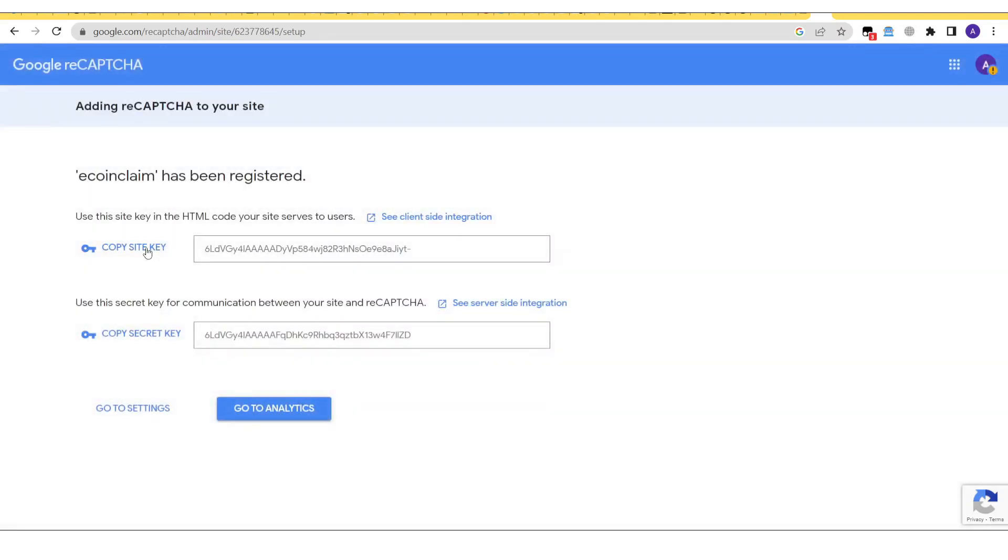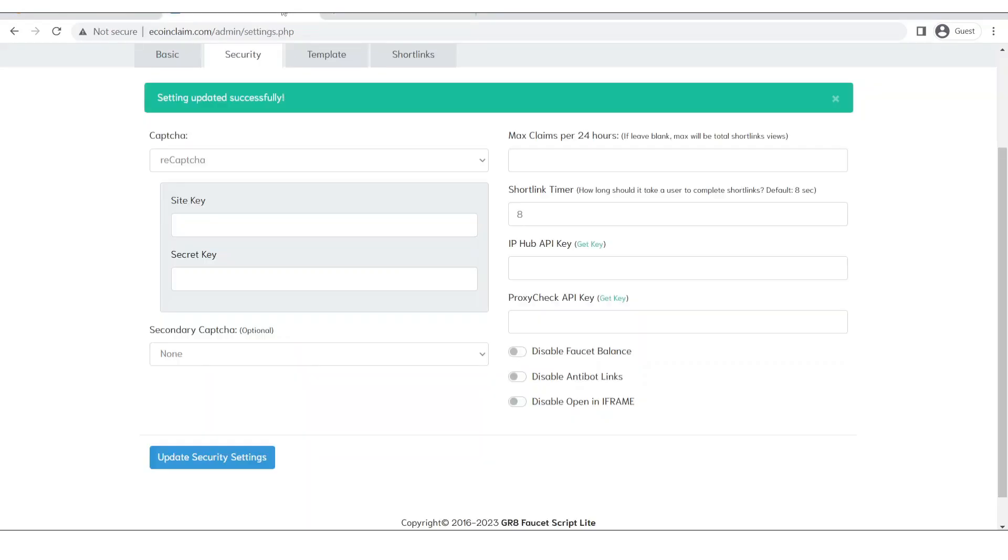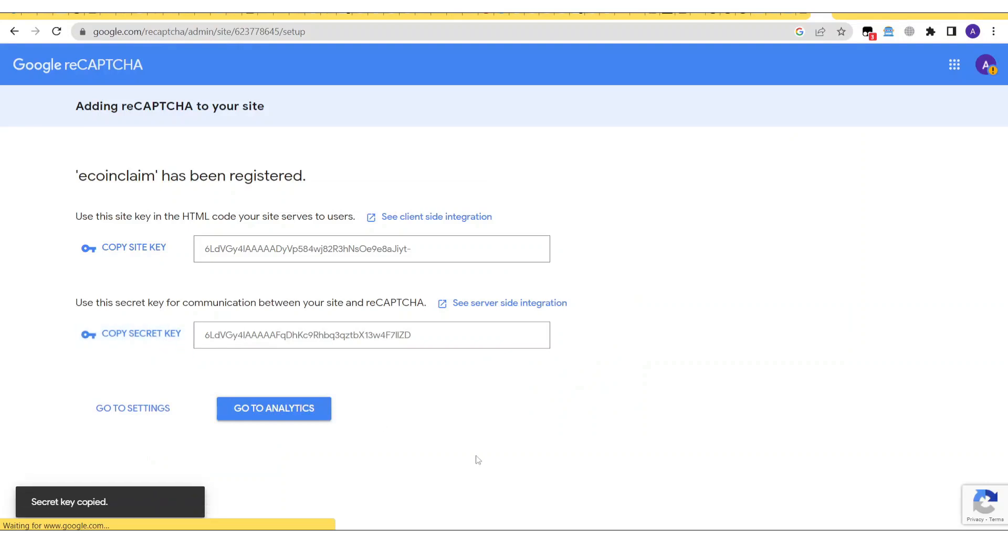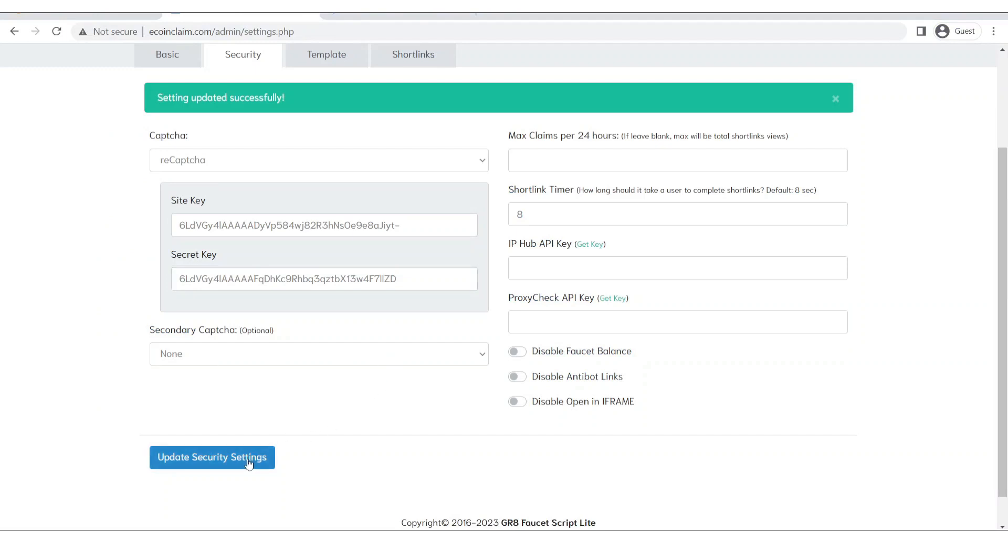After this you will get a site key and a secret key. Copy the site key and then go back to your faucet admin. Now you will enter the site key over here. Go back and get the secret key. Now copy this secret key and go back to input the secret key. Now click on update security settings.